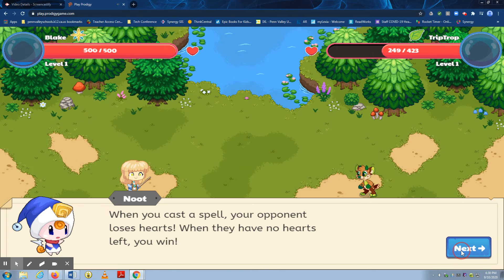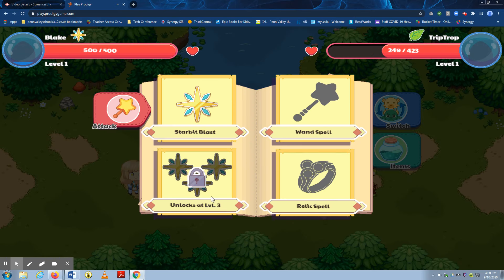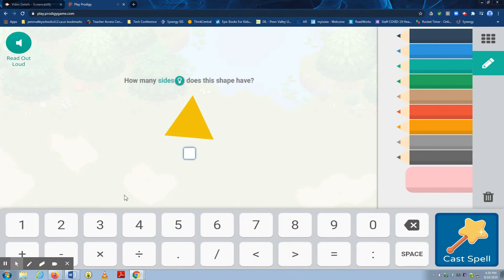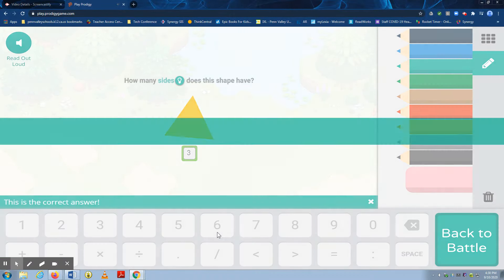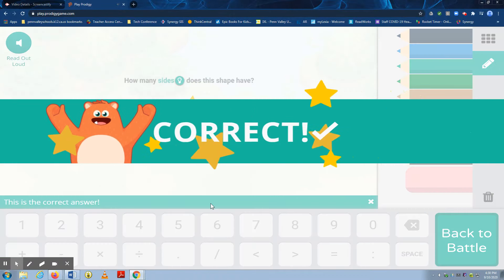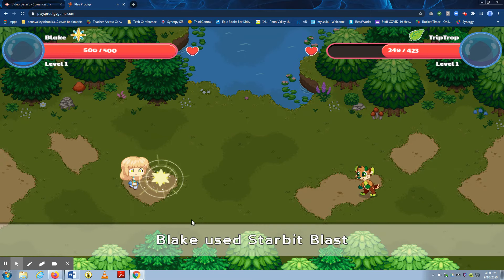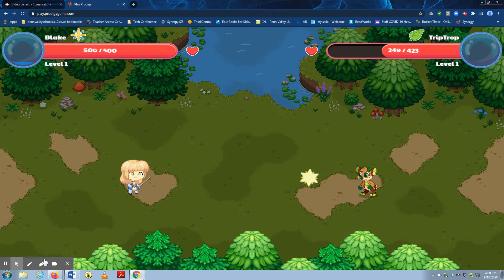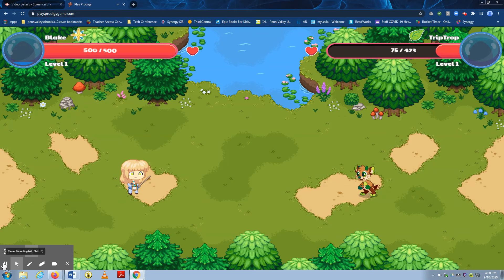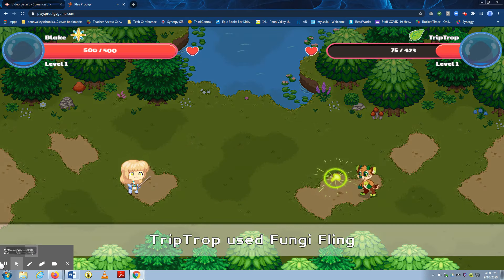So please let us know if you have any questions about Prodigy. The students really enjoy playing this. So hopefully it will be fun for everybody. Please let your child's teacher know if you have any questions about Prodigy.